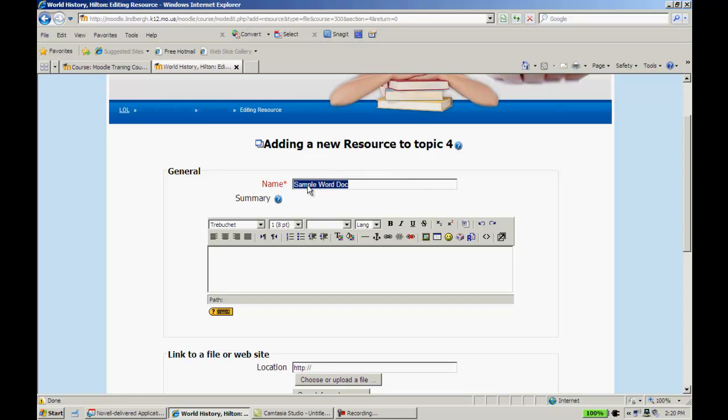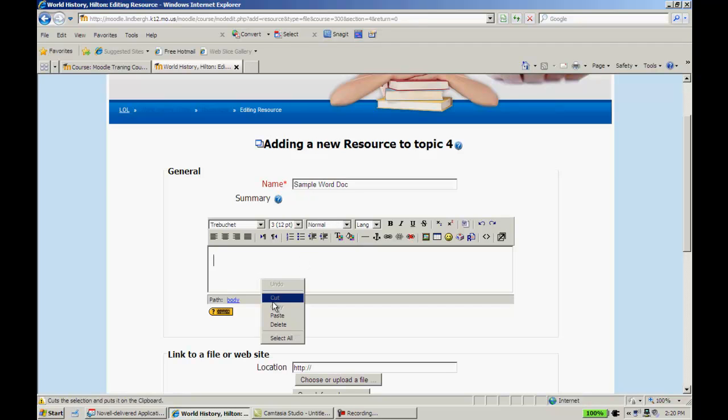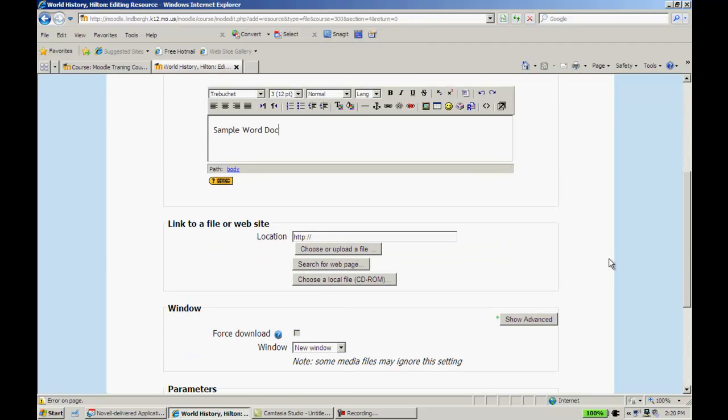Go ahead and copy. Paste that in there. Let's scroll down to link to file or website, and it'll give me three options.